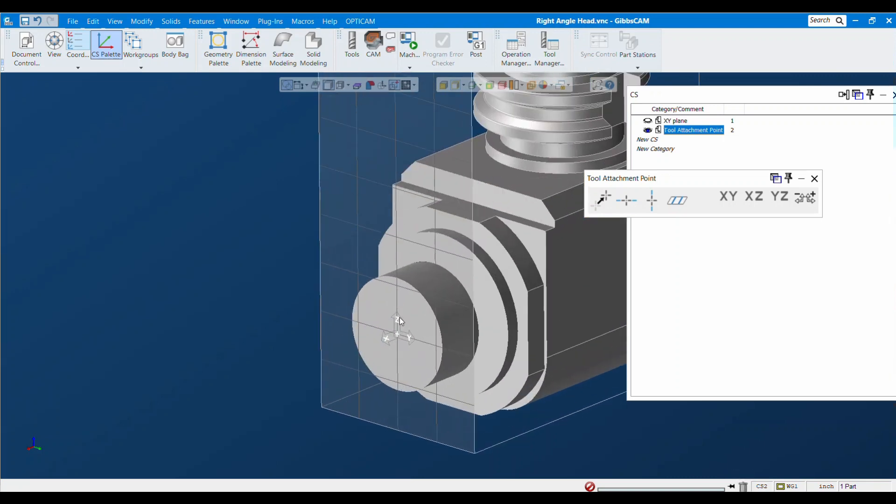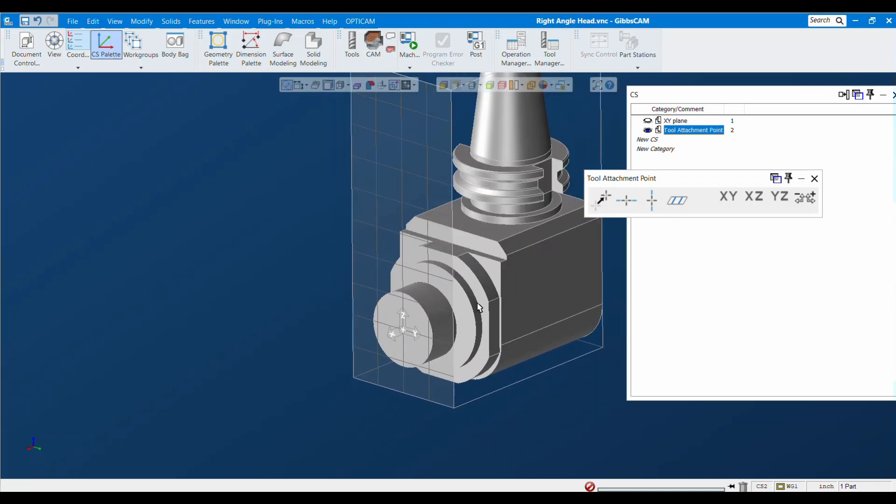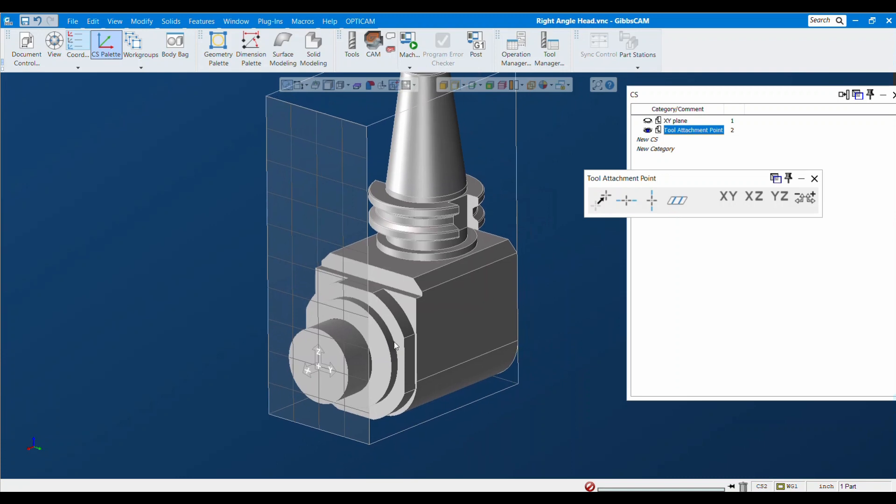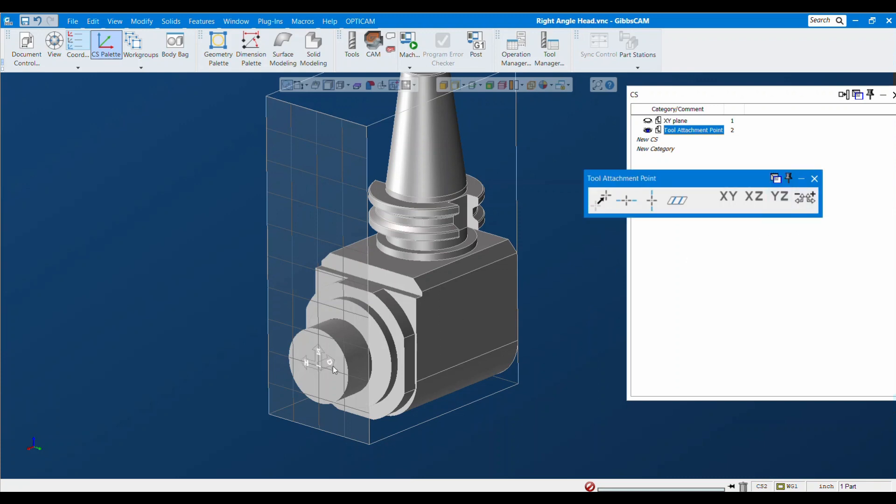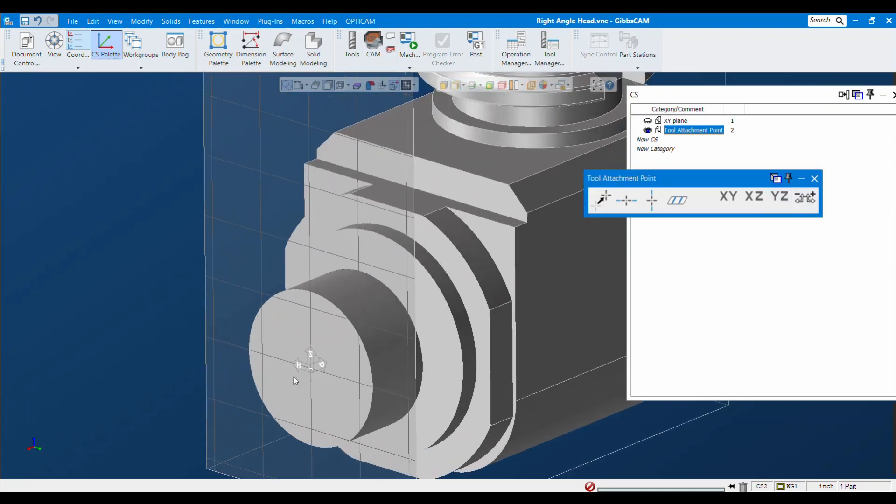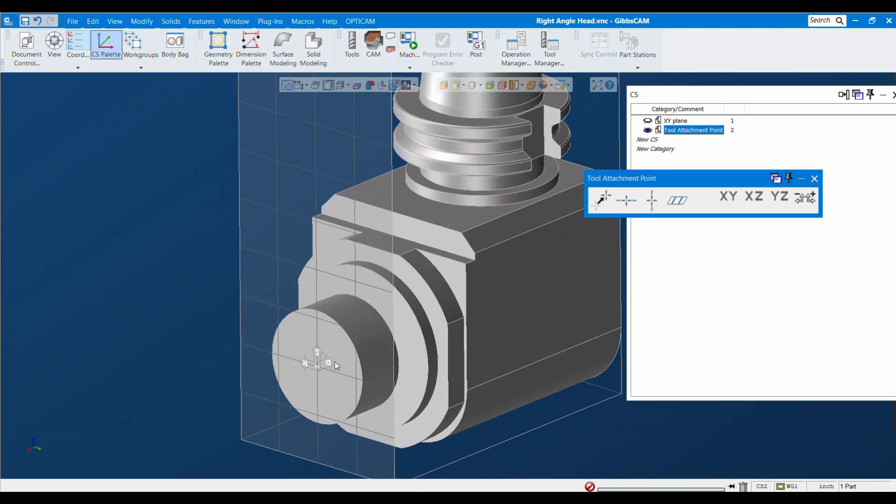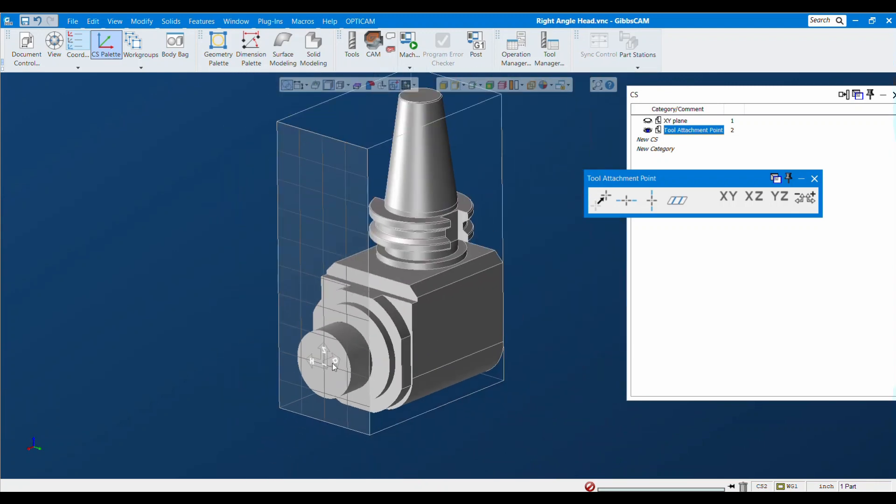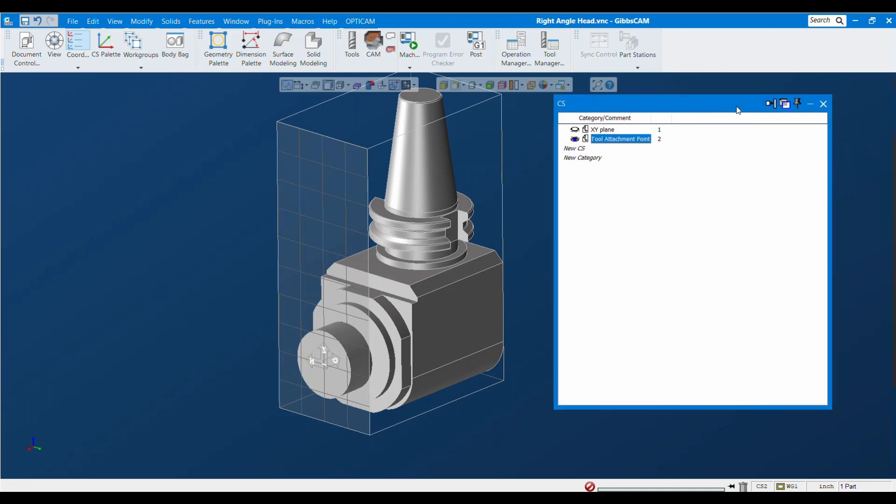It's in the right position but you need the depth to be going inward on the spindle. I'm just going to press this toggle depth button and you see now that we have a D pointing inward on our right angle head. That's all set up now.